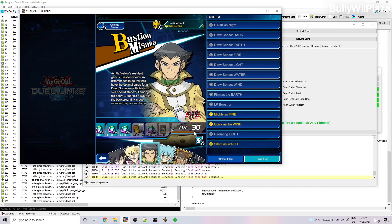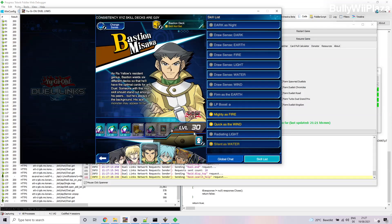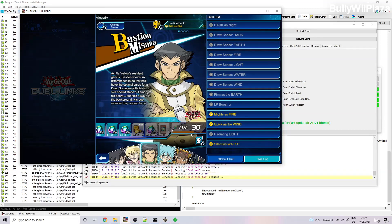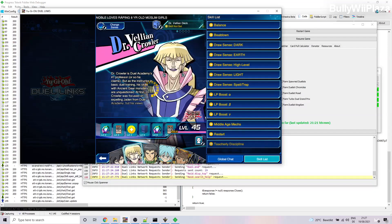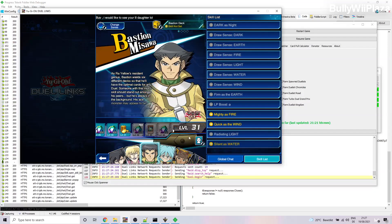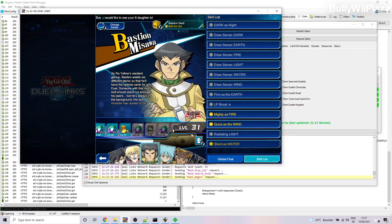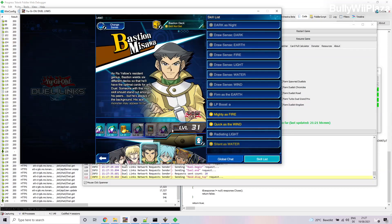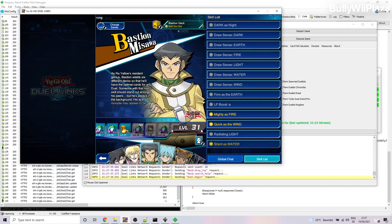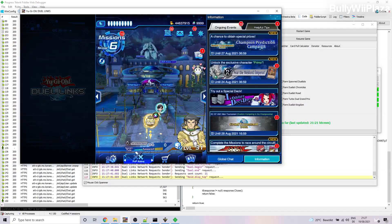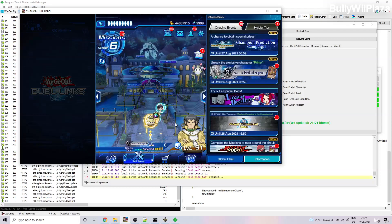You will only see the updated XP if you switch characters. So if I switch to Crowler for example and then back to Bastion, I see that he's now level 31 because in the background he is getting farmed. And only when I switch characters I will actually see the updated level.